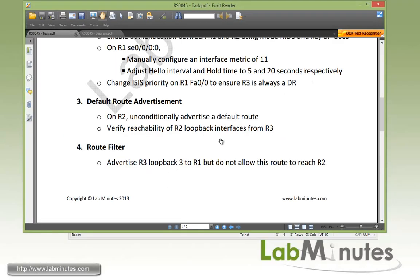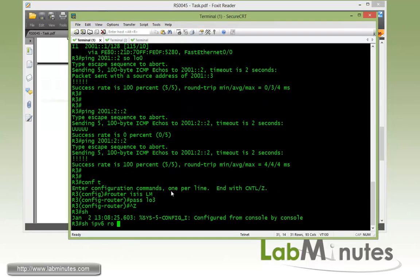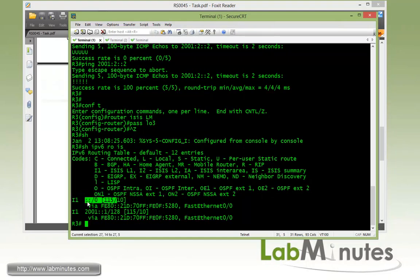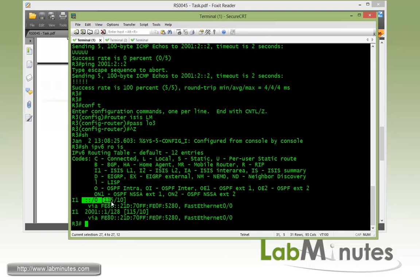Moving on to task number five - route leak. We want R1 to advertise R2 loopback 0 to R3 along with the default route. Right now R3 is receiving R1's loopback interface and a default route. We want to leak R2 loopback 0 into the level 1 area so R3 can receive a more specific route. This is useful when you have multiple exits from a level 1 area to level 2, because level 1 routers only see multiple default routes and will just load balance.